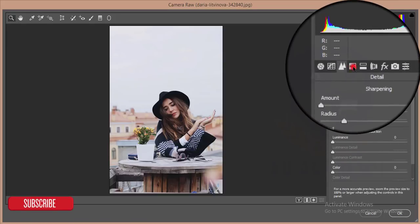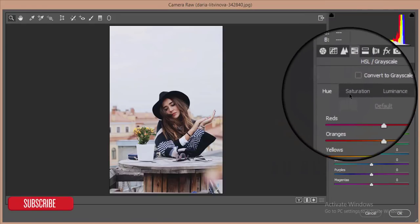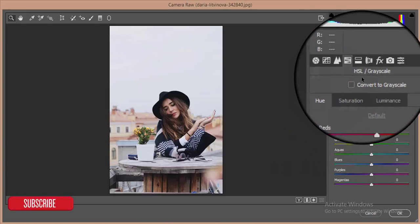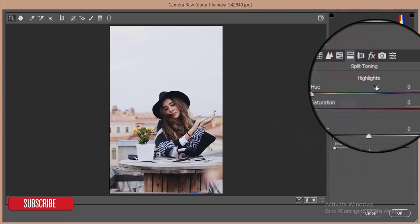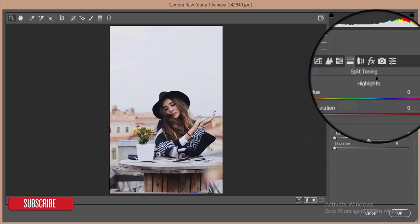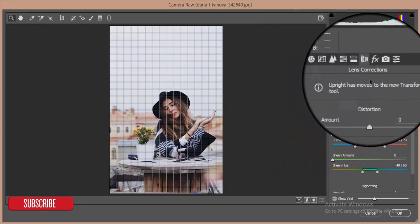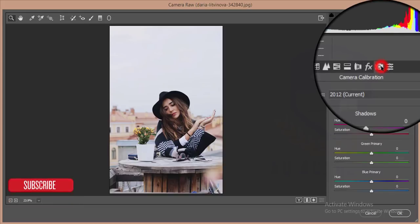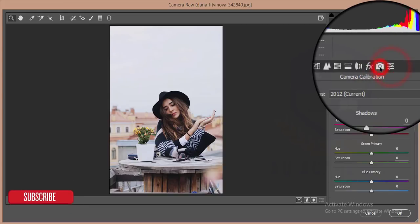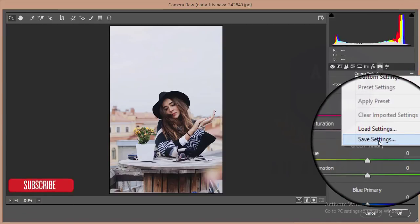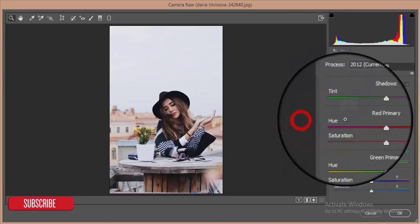After that you get the Hue, Saturation, and Luminance section where you can increase, decrease, or balance your photos — hue, saturation, and grayscale. There is also Split Toning which is very important for the image. Here is Lens Correction, Effects, and Camera Calibration options. You can also save your settings as a preset — I'll show you how to do that.